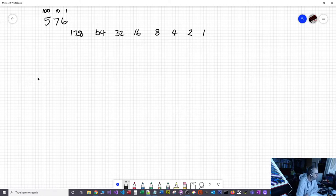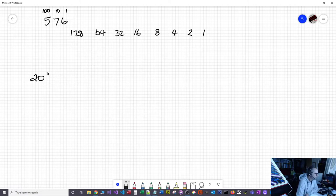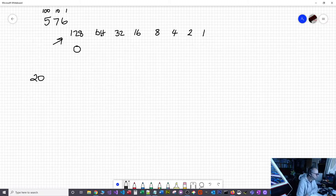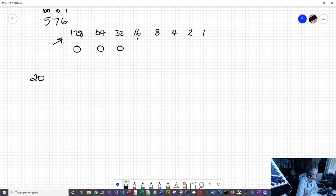Our first job is how do we convert from decimal? Let's pick the number twenty and try to write that in binary. We start at the biggest column and ask: does 128 fit into 20? No, it's bigger. Does 64 fit? No. Does 32? No. Does 16? Yes — so we put a 1.